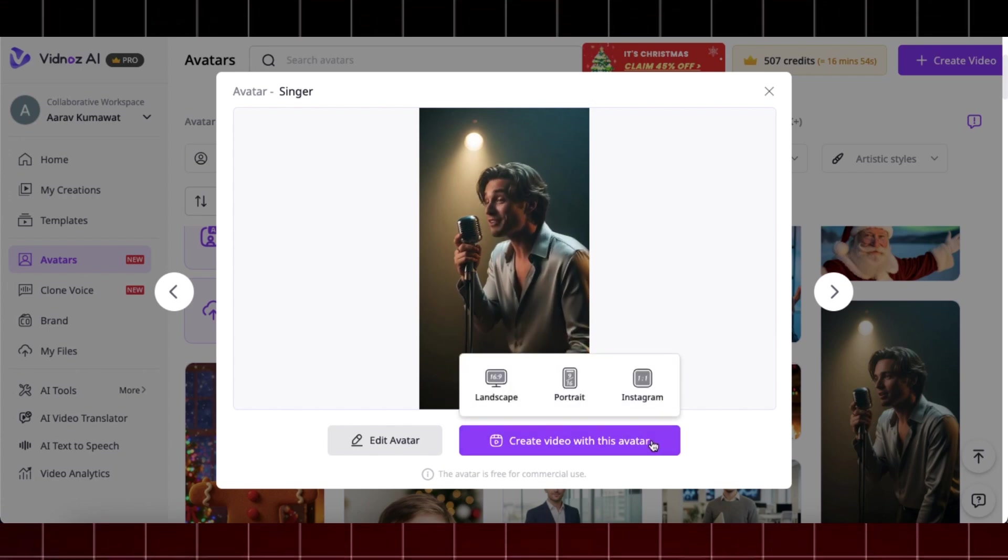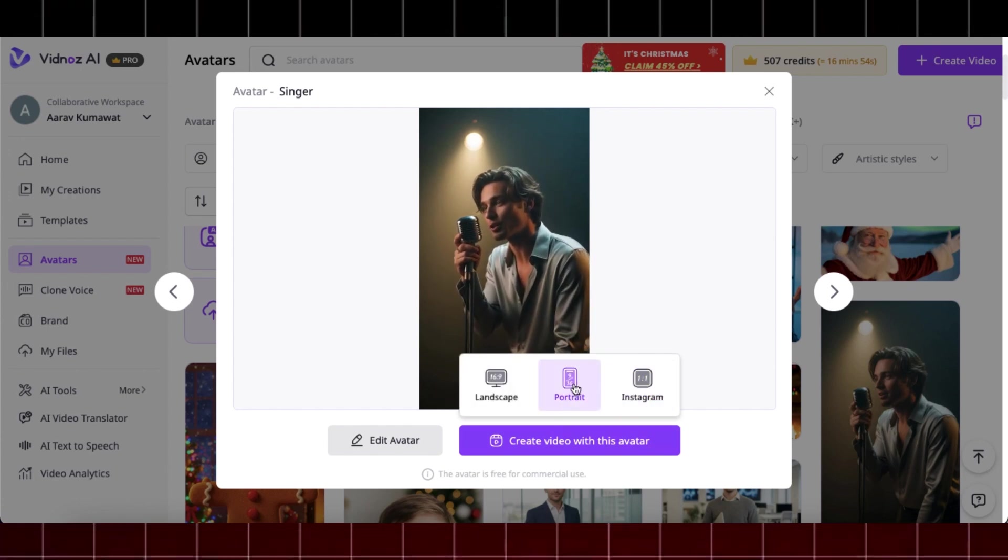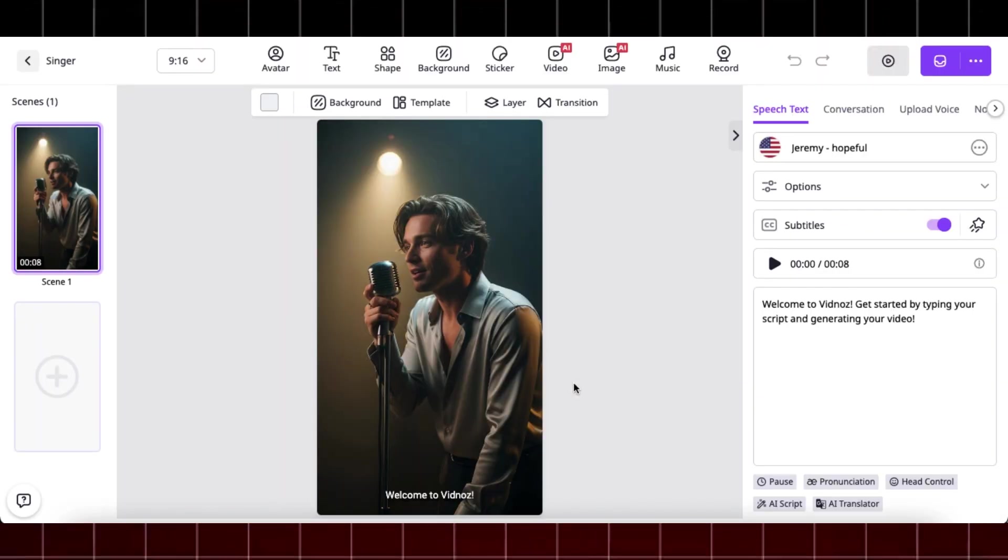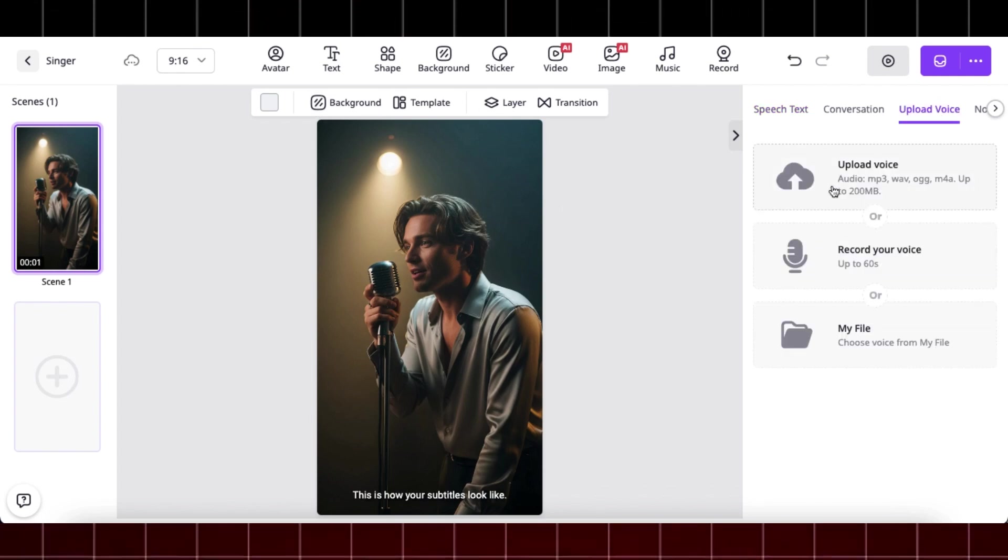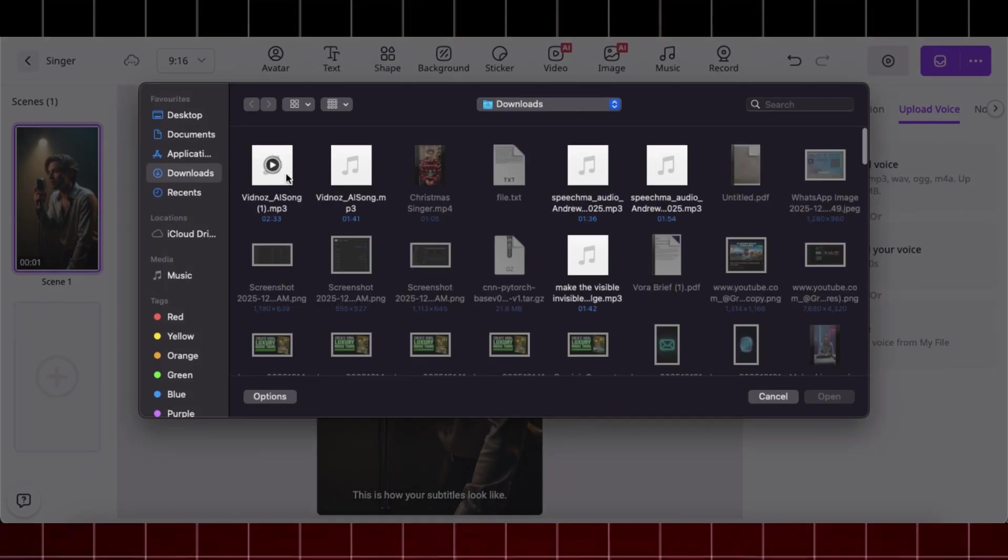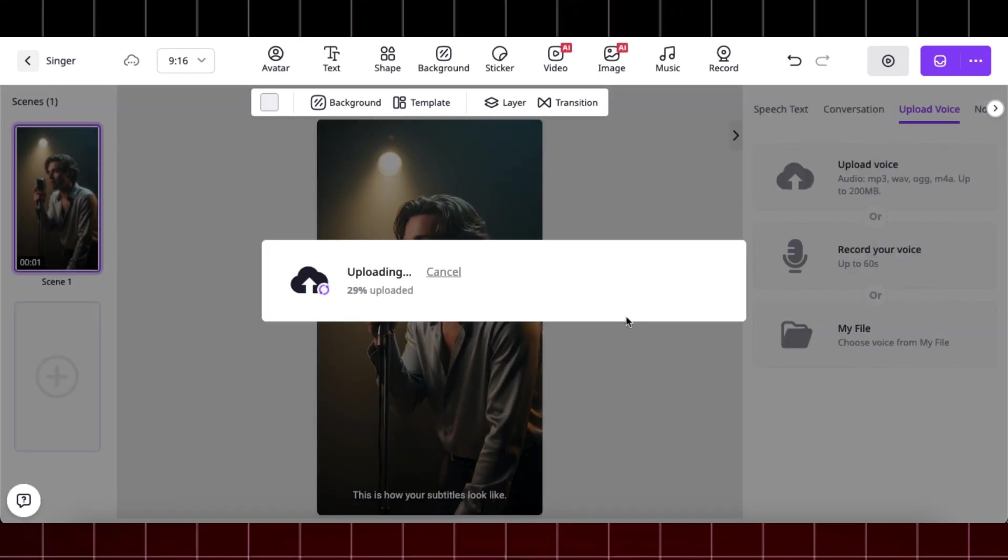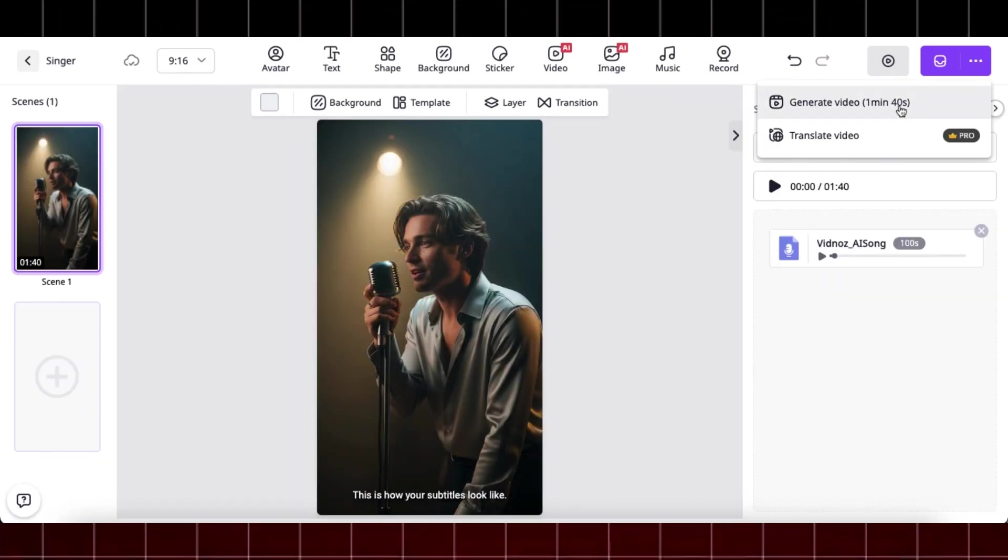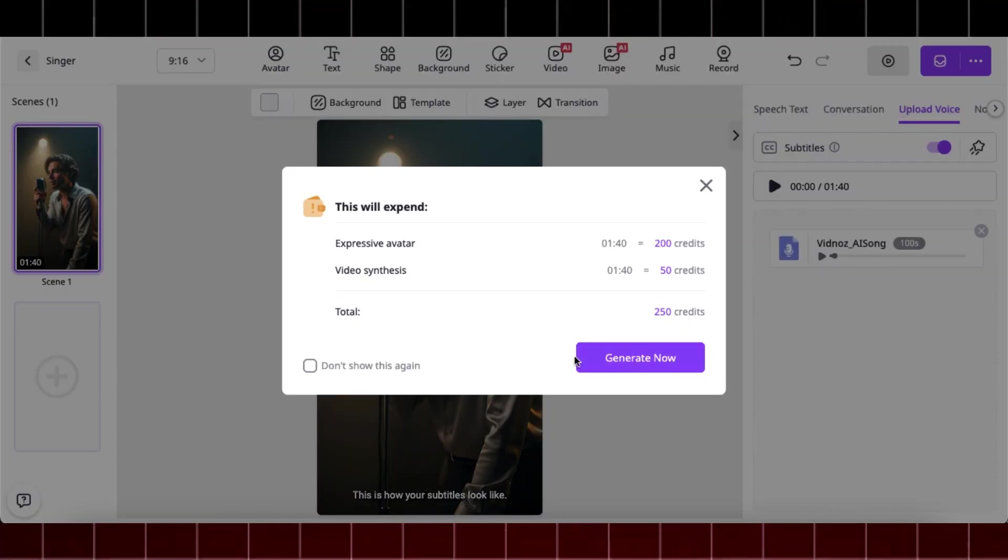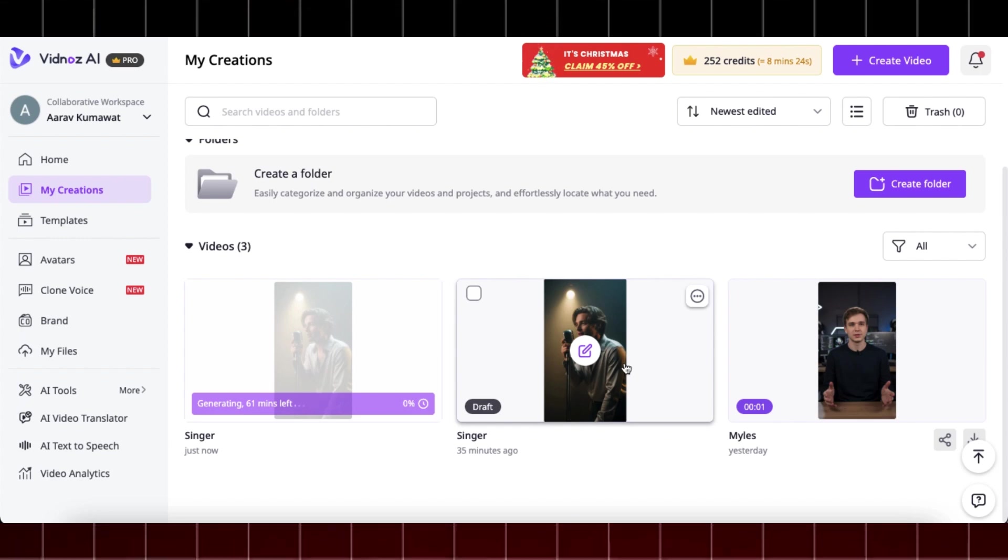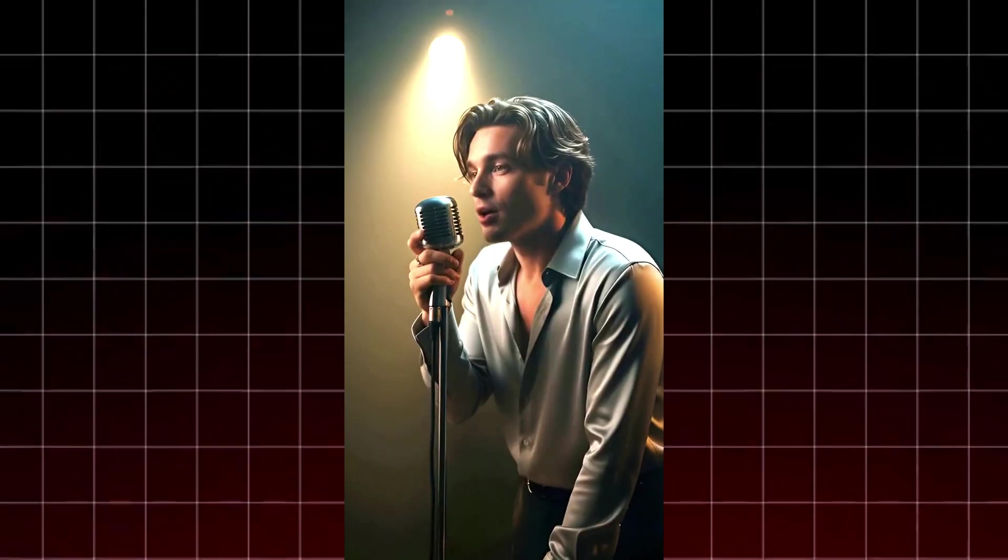Select the image of any avatar singing and click on create video with this avatar. You can customize the subtitle style, background, and other video elements. Then click upload voice, upload your music file and click on generate video. And within few minutes, it will generate you high quality videos like this.